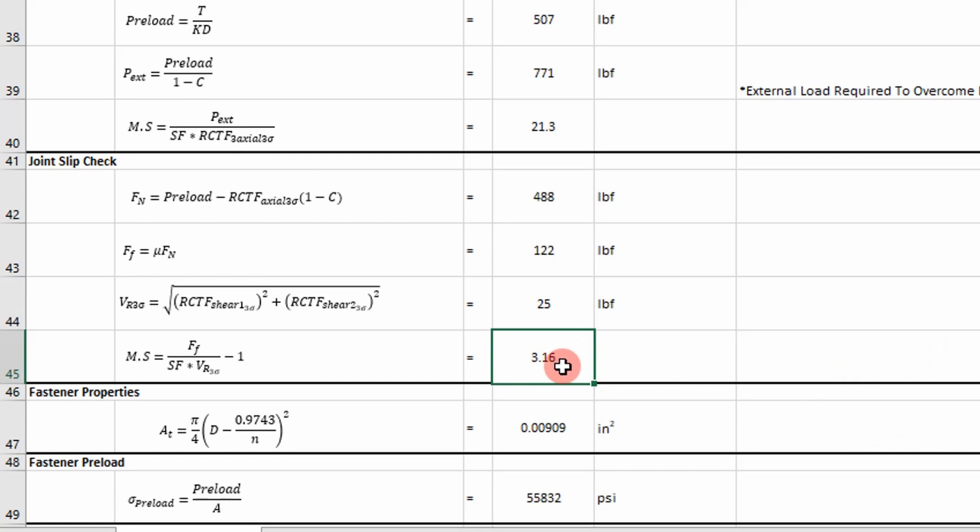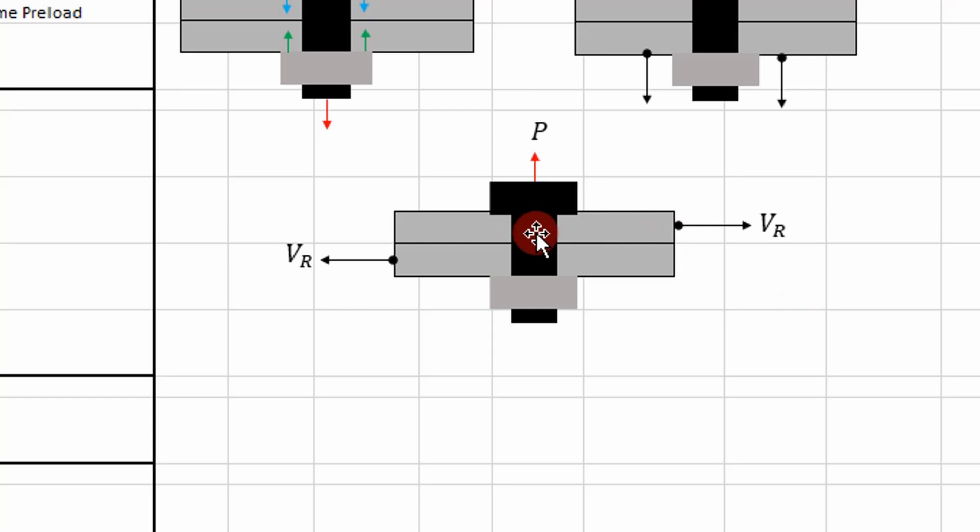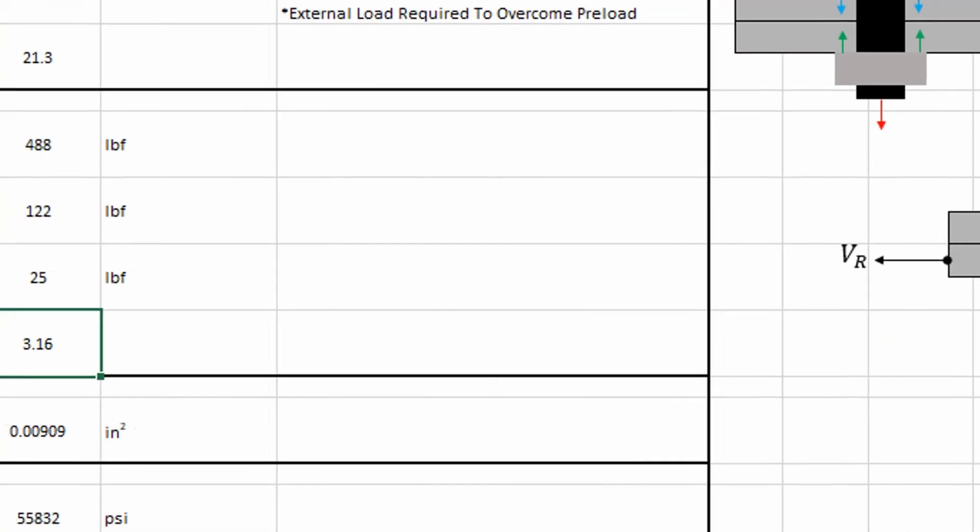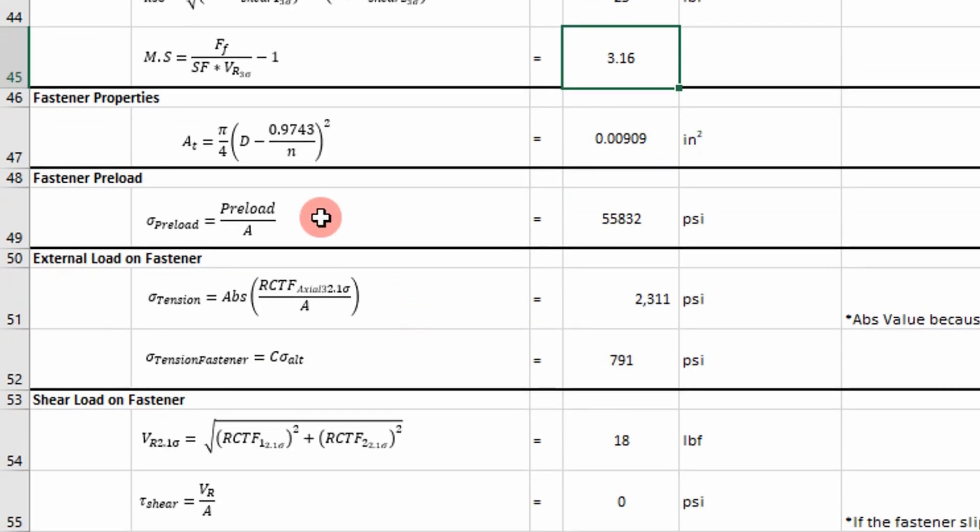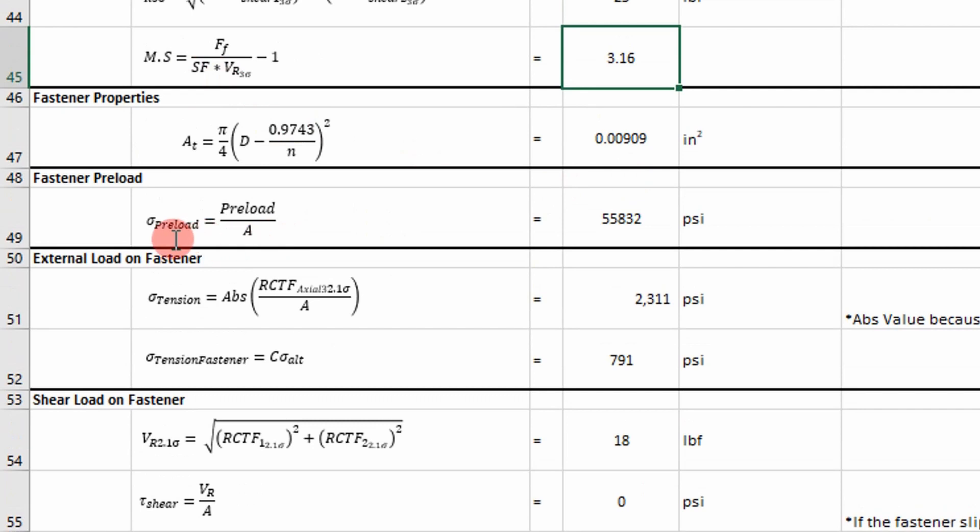it's not going to kill our analysis. But it is going to introduce another load that our fastener has to take on. So this is our fastener slip. If this thing slips, then our fastener is going to take on this shear force.